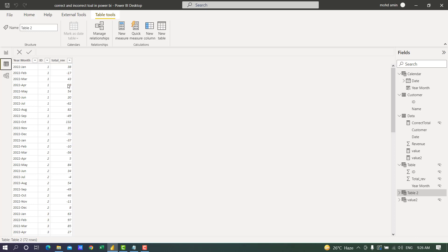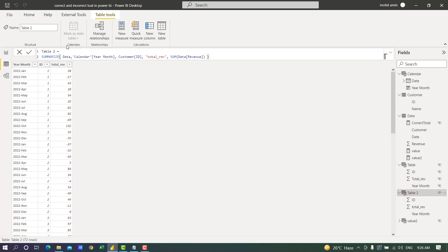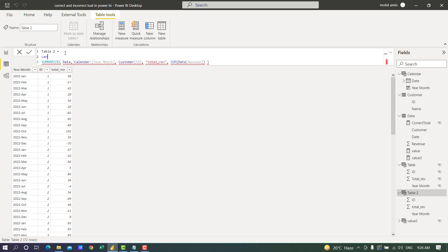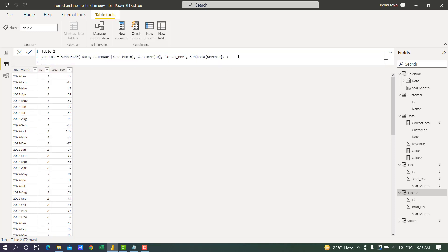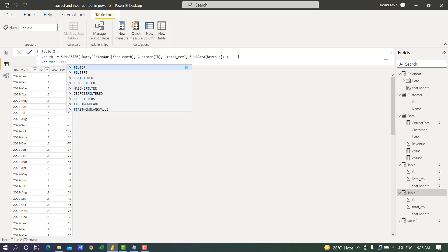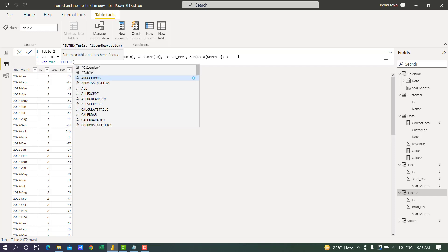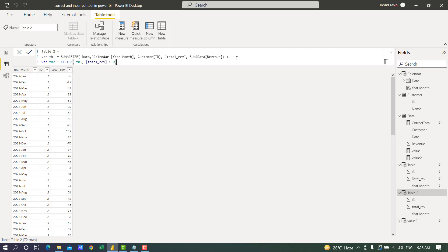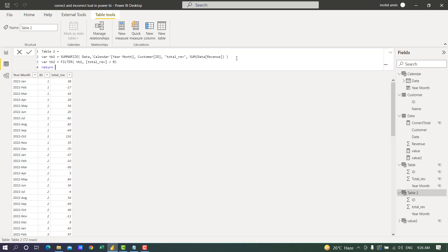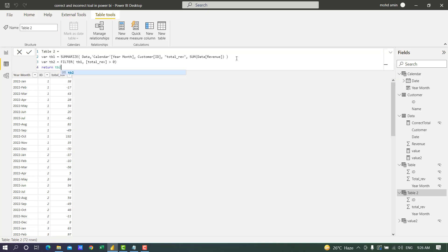Now we need to remove the negative months. In this table I will declare this as variable table 1. Using this virtual table I will filter: table 2 equals filter table 1 where total revenue is greater than 0. If I return table 2, it will remove the negative values.